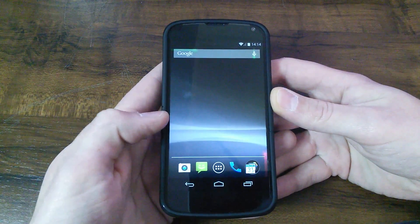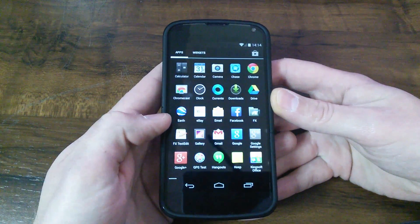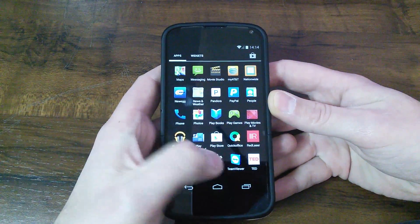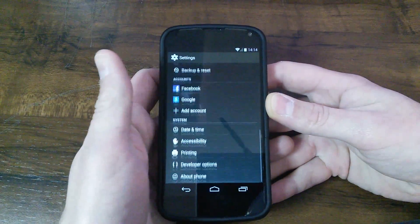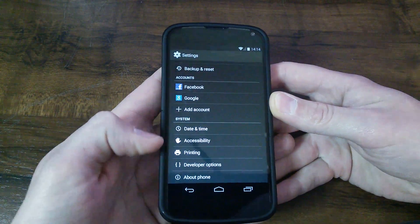So what you want to do from this home screen here is go back into All Apps, go into Settings, and down here underneath System.